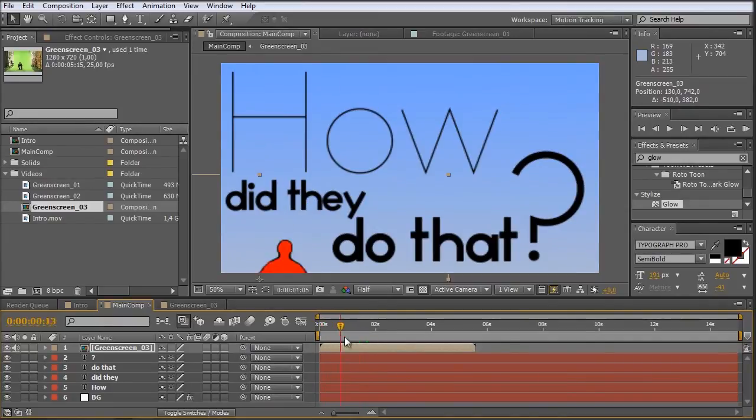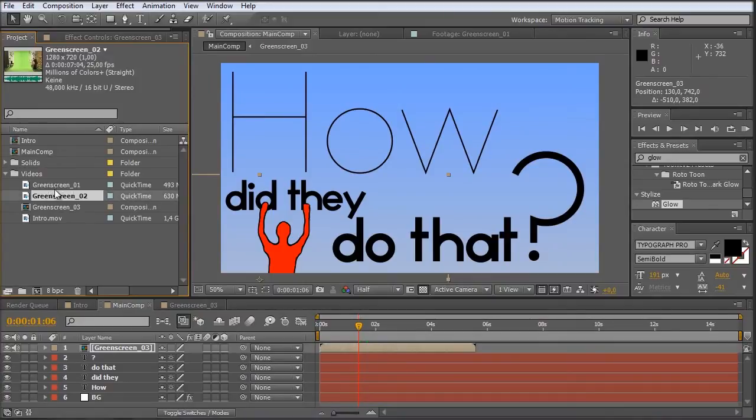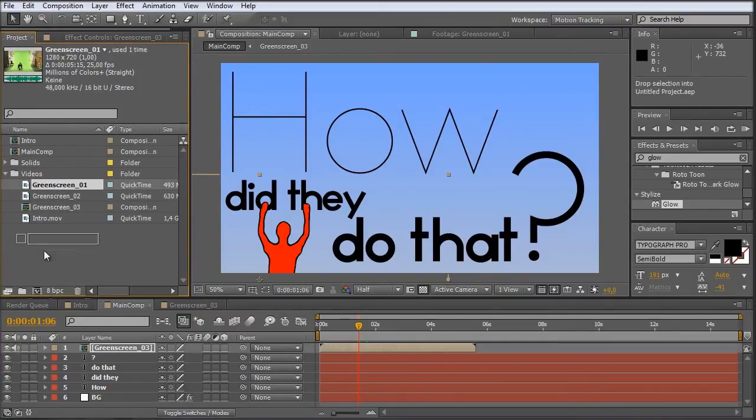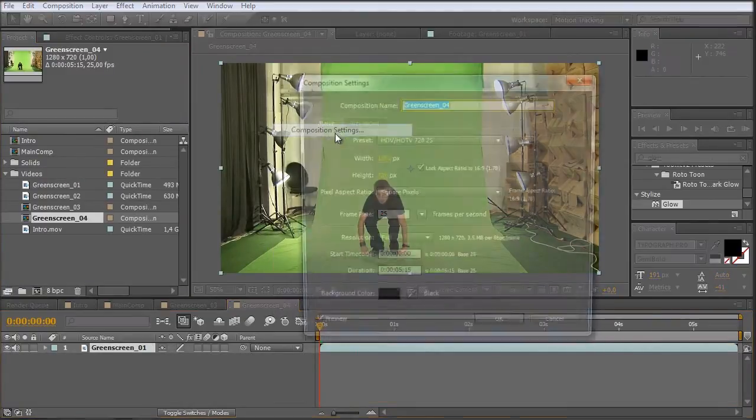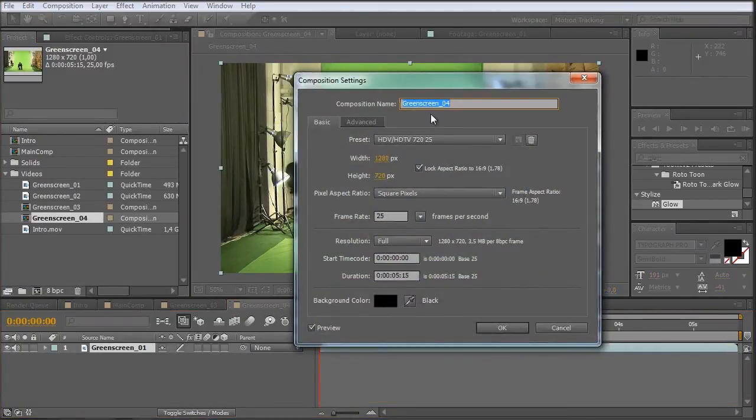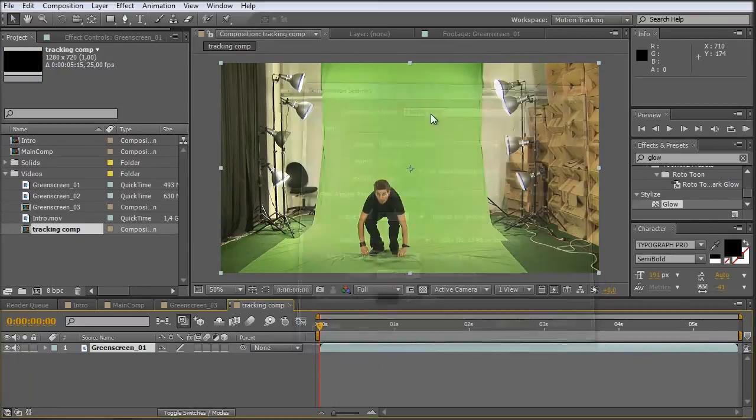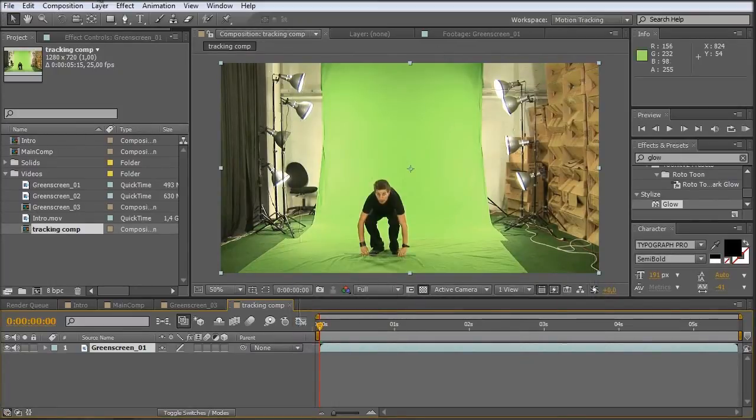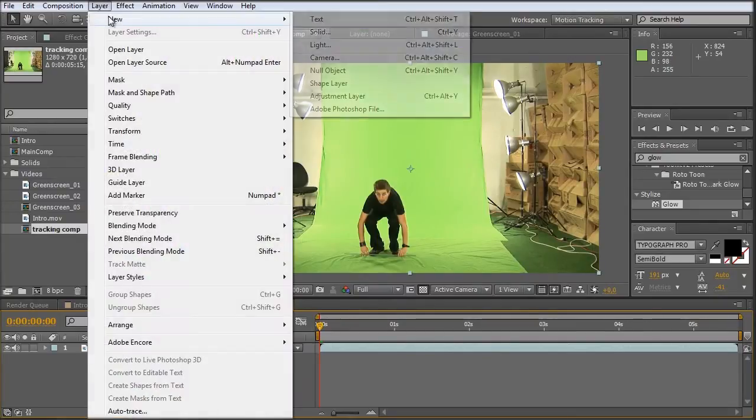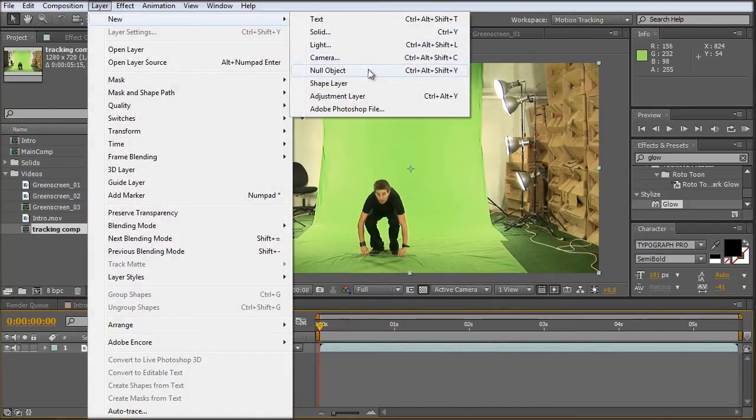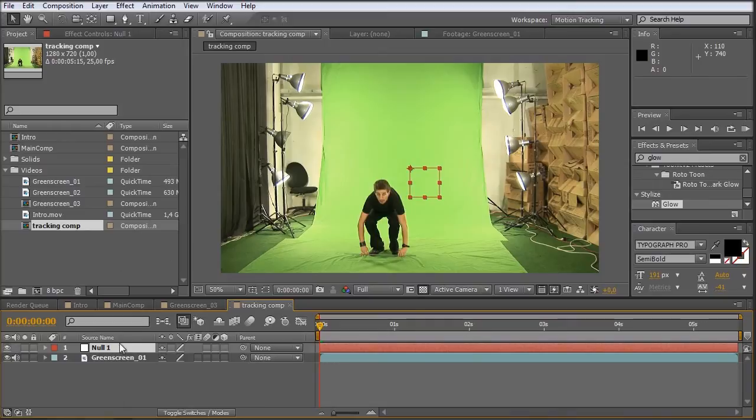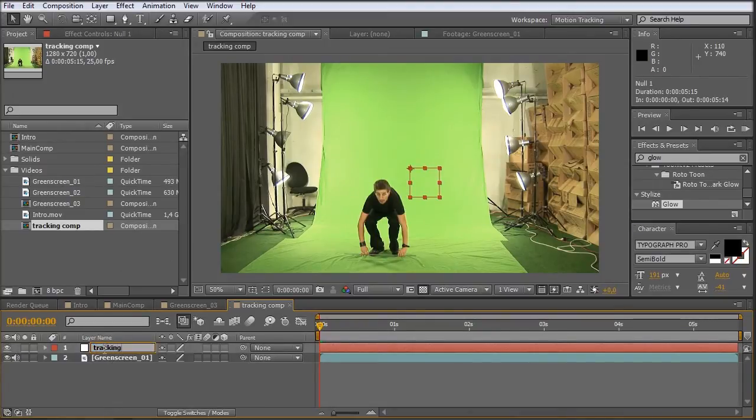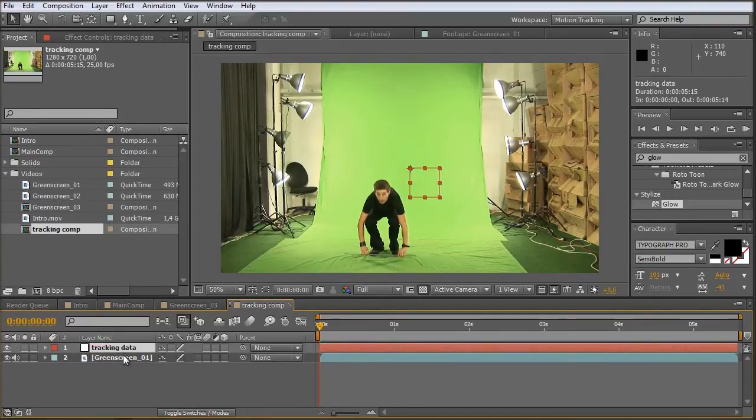Let's do this. So I take the same footage as before and drag it into a new composition. Let's call this one the tracking comp. And we create a new layer, a null object on which we apply our tracking data. So let's call this one tracking data. Okay.